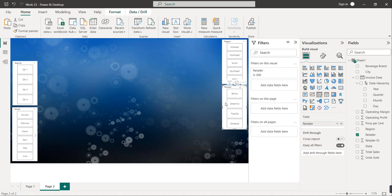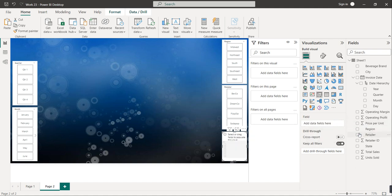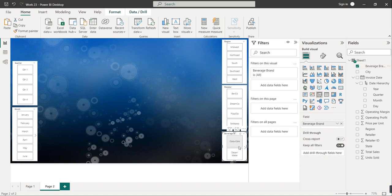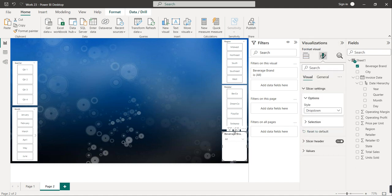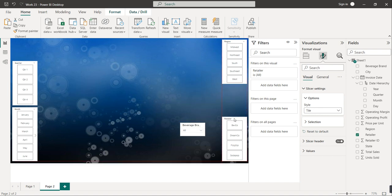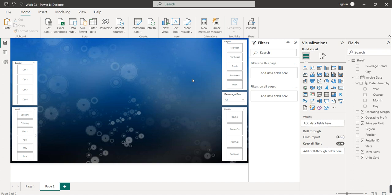We need one more slicer for beverage brand. I'll copy the existing slicer, paste it, and resize it. Instead of retailer, I'll drag beverage brand to the field. For this particular slicer, we can use the drop-down option — go to Format your visual, Slicer settings, and click on drop-down. I'll then align it properly. Now we have all our slicers.